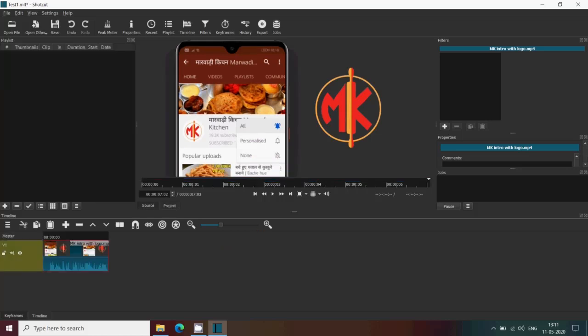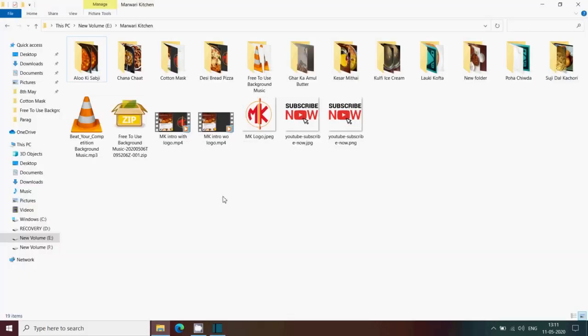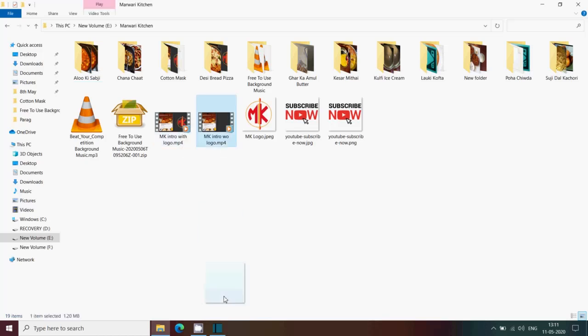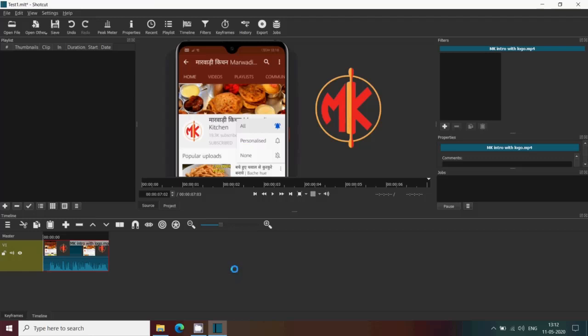But if you have to use this method to enter multiple files, then it is very tiresome. Also, Shortcut doesn't offer you a way to directly drag and drop the files on the timeline, as you can see here. So what is an alternative?